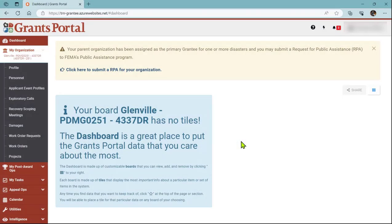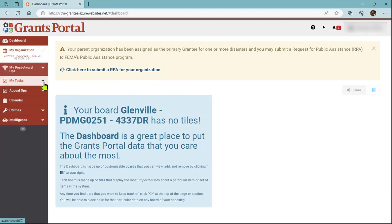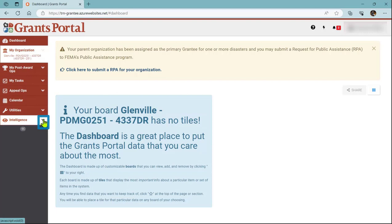Once you're logged into Grants Portal, I'm going to go over to the left-hand navigation side. I'm going to minimize my organization, which normally always appears, and I'm going to open Intelligence, which is the last option on the navigation side.